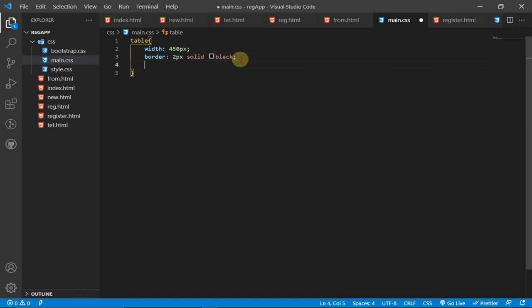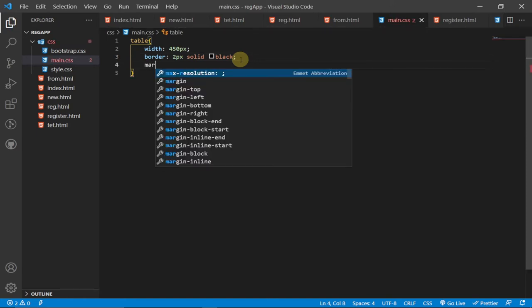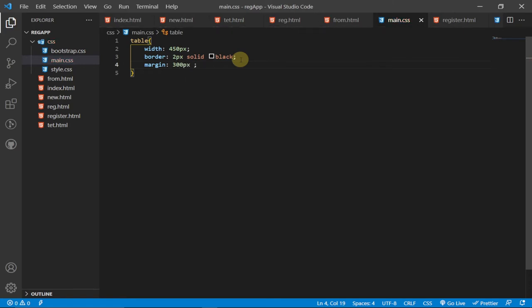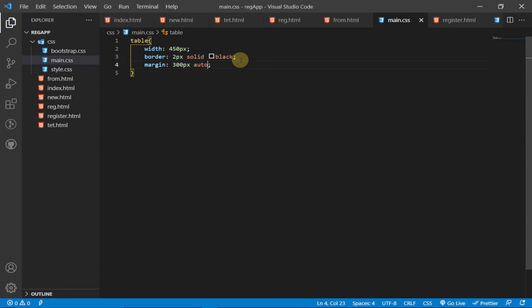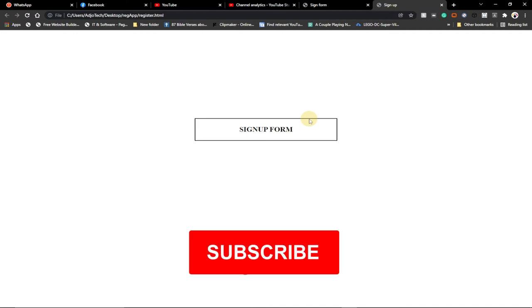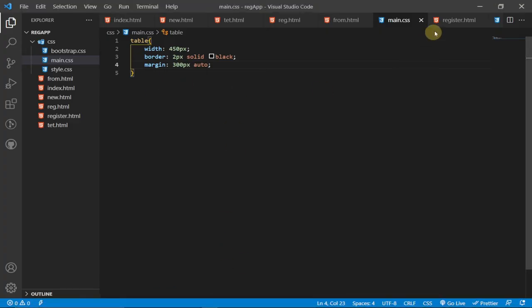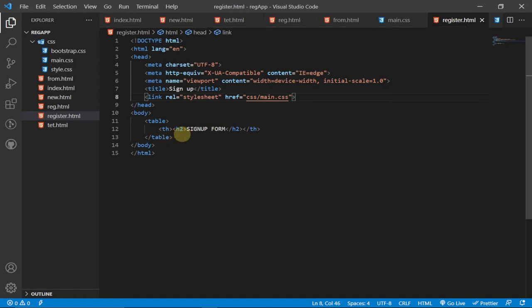To center the form on the page, we'll use the margin property. I'll set it to '300px auto' — 300 pixels top and bottom, and auto for left and right. This automatically positions the table at the center. We have our form nicely centered without writing much CSS.